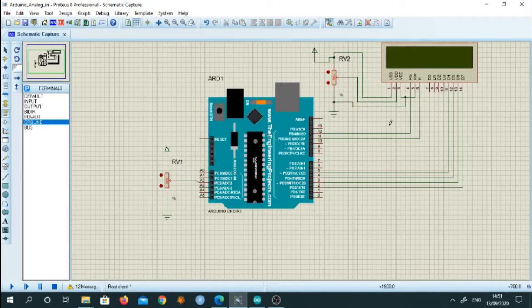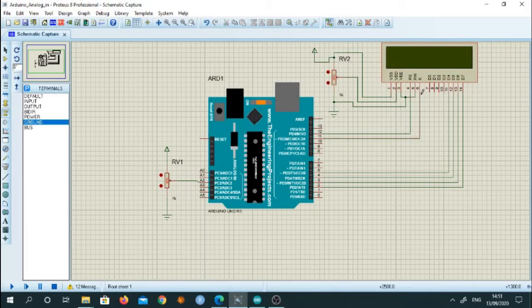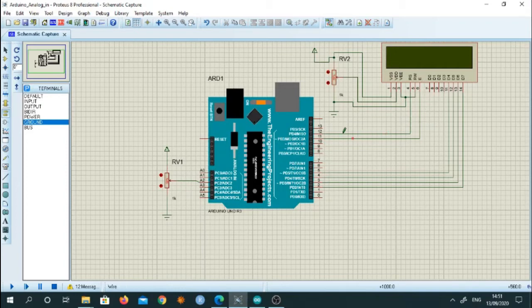So this is my hardware interfacing. These are my connections. Please take a note that this RS and enable pin are connected to pin number 12 and pin number 11.